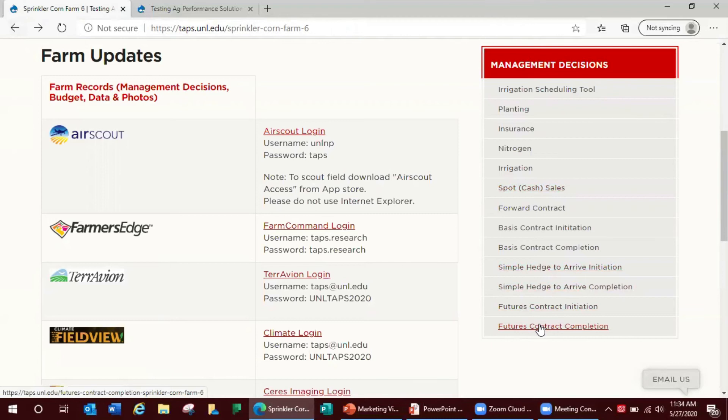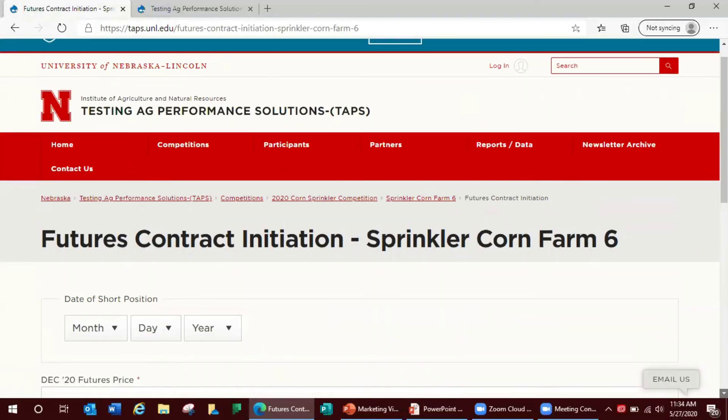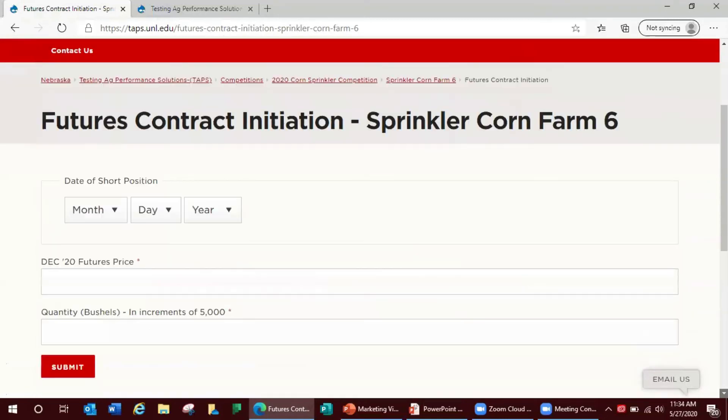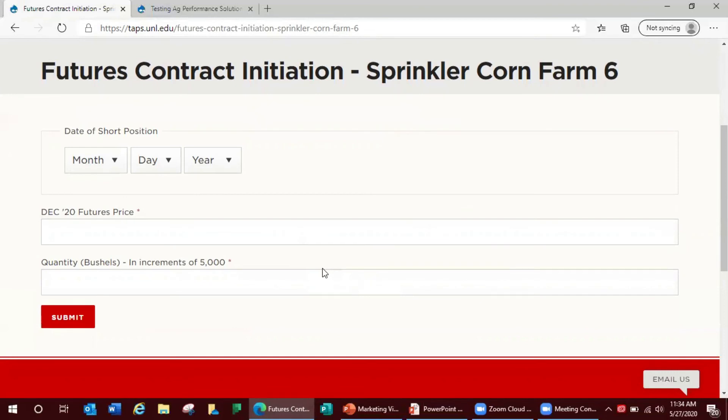Hedging requires two different entries, first an initiation entry to sell a contract or take a short position. This requires the date of transaction, the December futures price, the number of contracts or 5,000 bushels per contract.